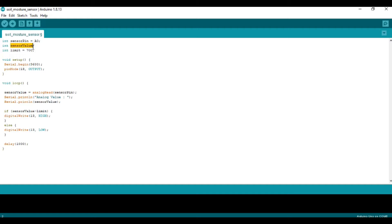There is a separate variable, sensor value, which will hold the soil moisture value received by the sensor. We set a limit of 700 using an integer variable.